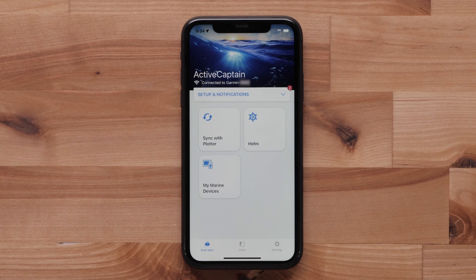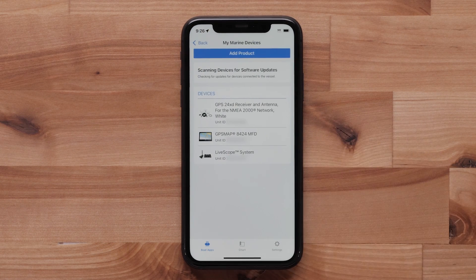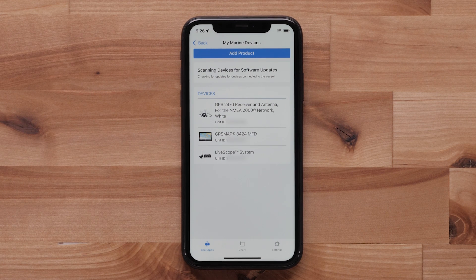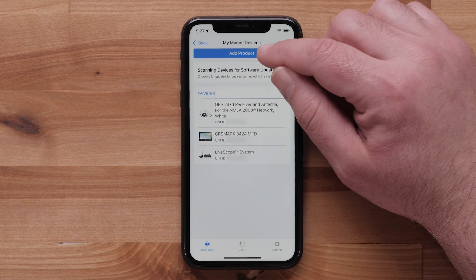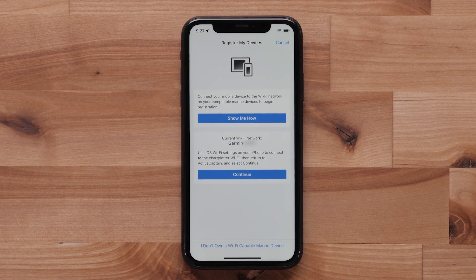MyMarine devices lists the devices currently registered to your account. Select Add Product to manually register your device. Follow the on-screen link for more information on registering your devices with the ActiveCaptain app.